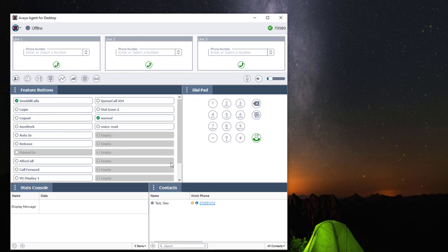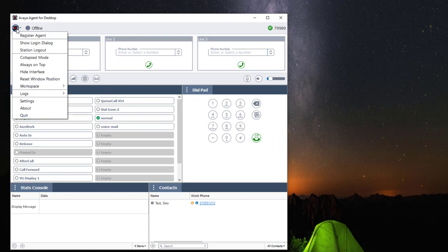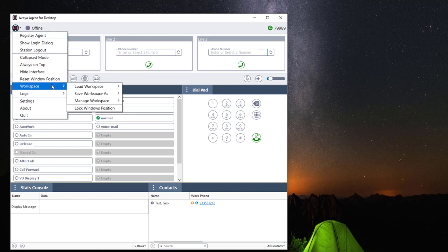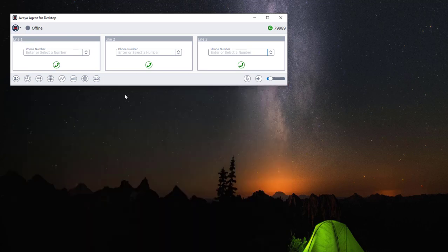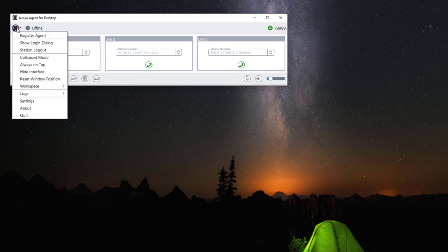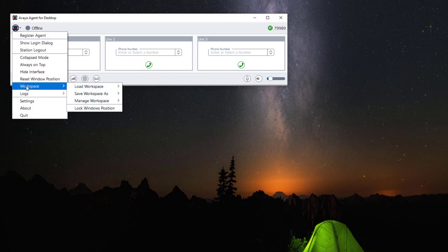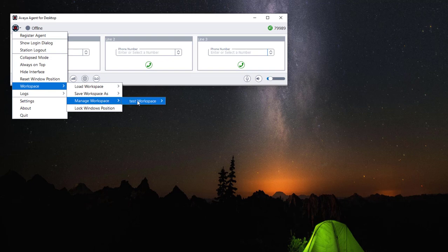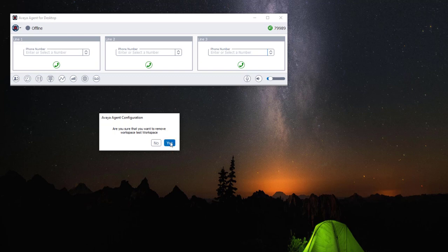If for some reason you would like to reset your workspace back to default, you can go back to the application menu, navigate to Workspace, click on Load Workspace and choose Basic. If you want to delete your saved workspace, navigate to Application > Workspace > Manage Workspace, select your test workspace, and click on Remove, then click Yes to remove your workspace.